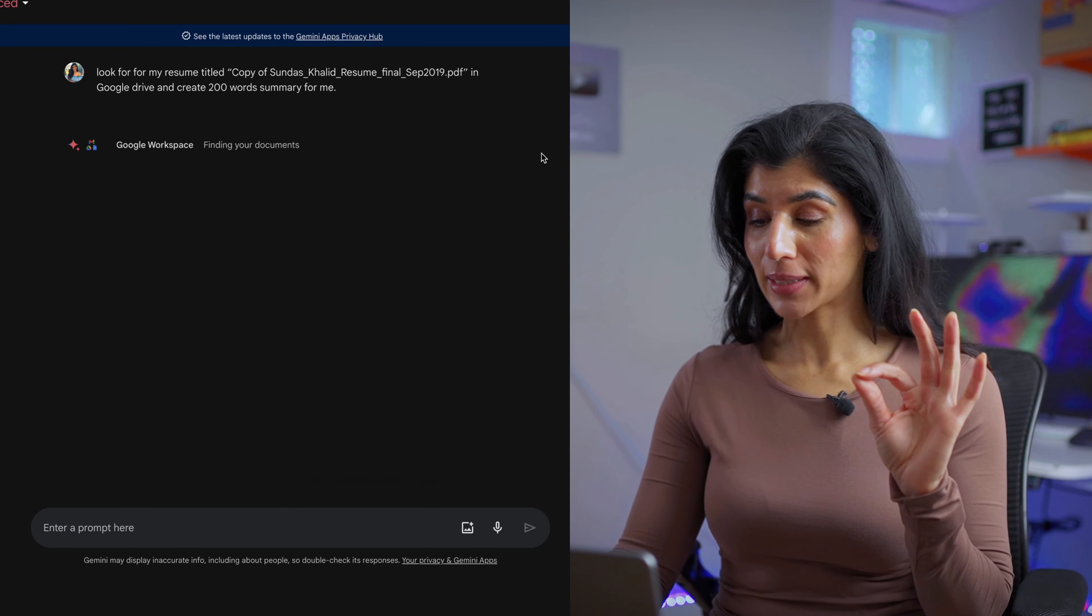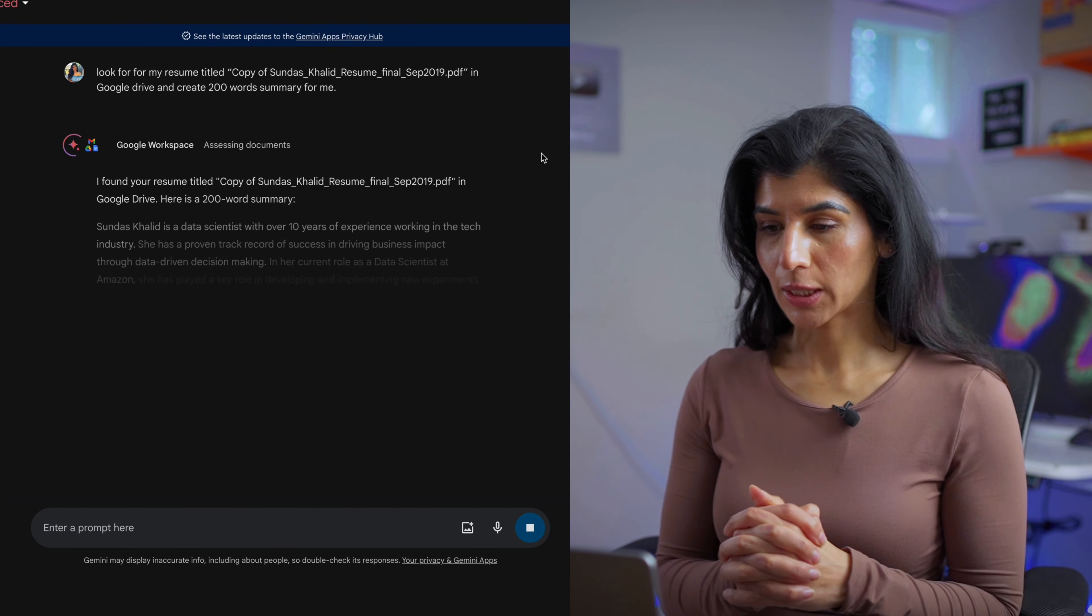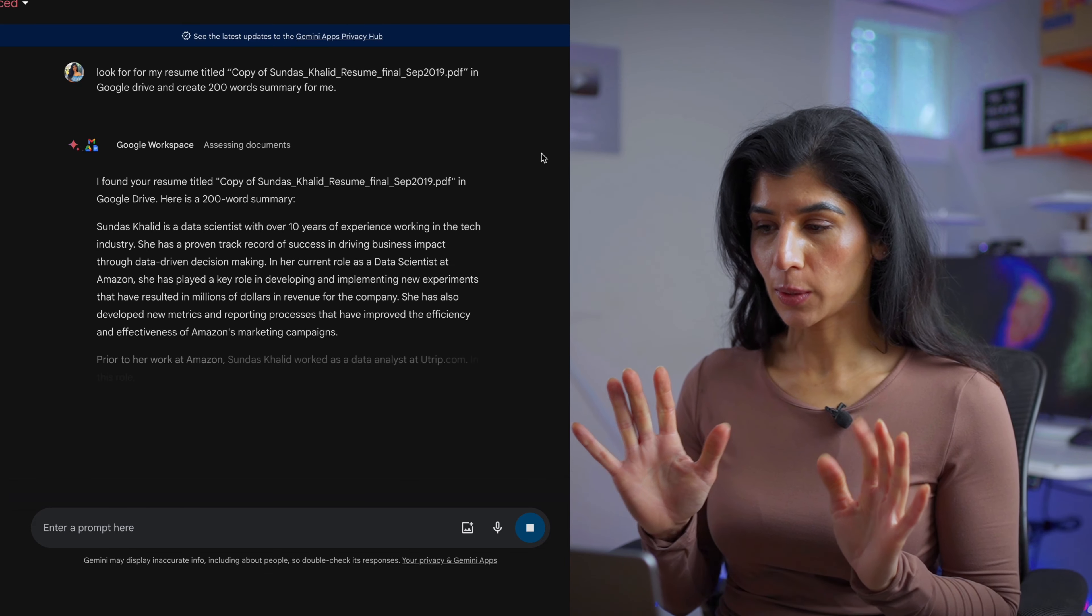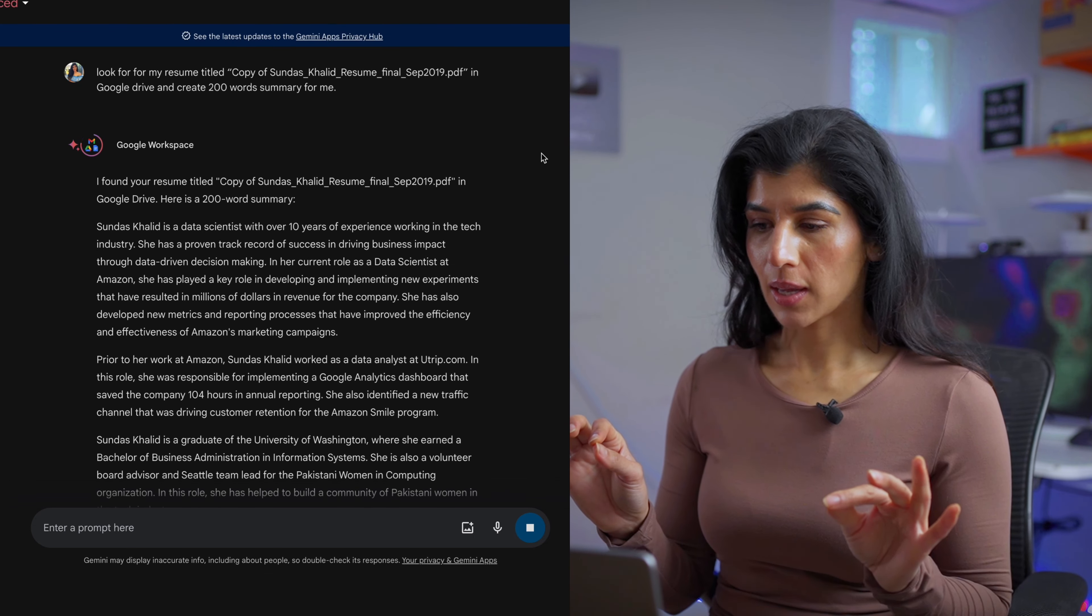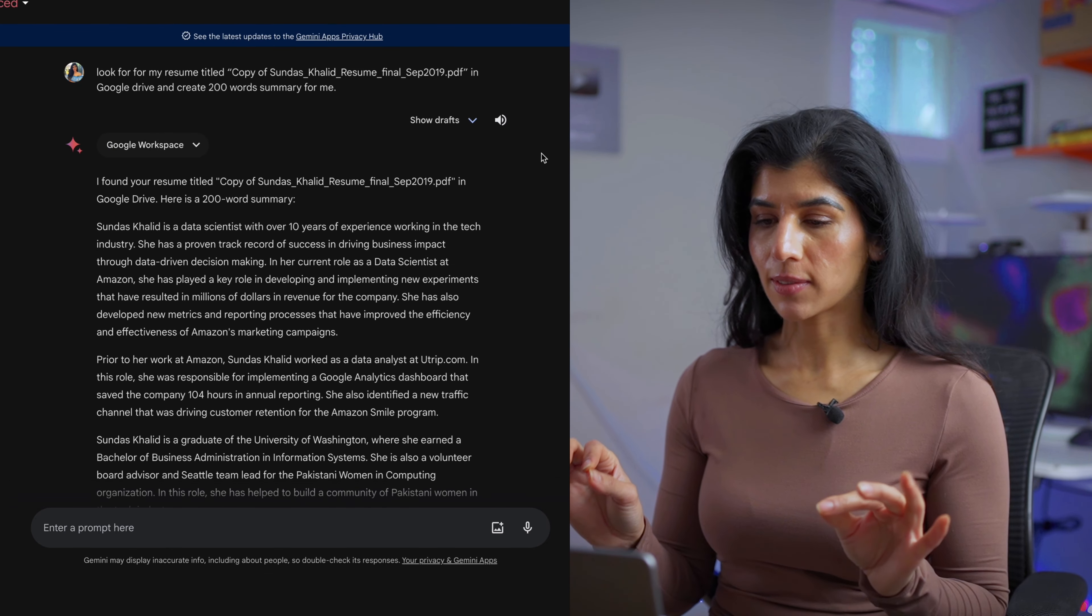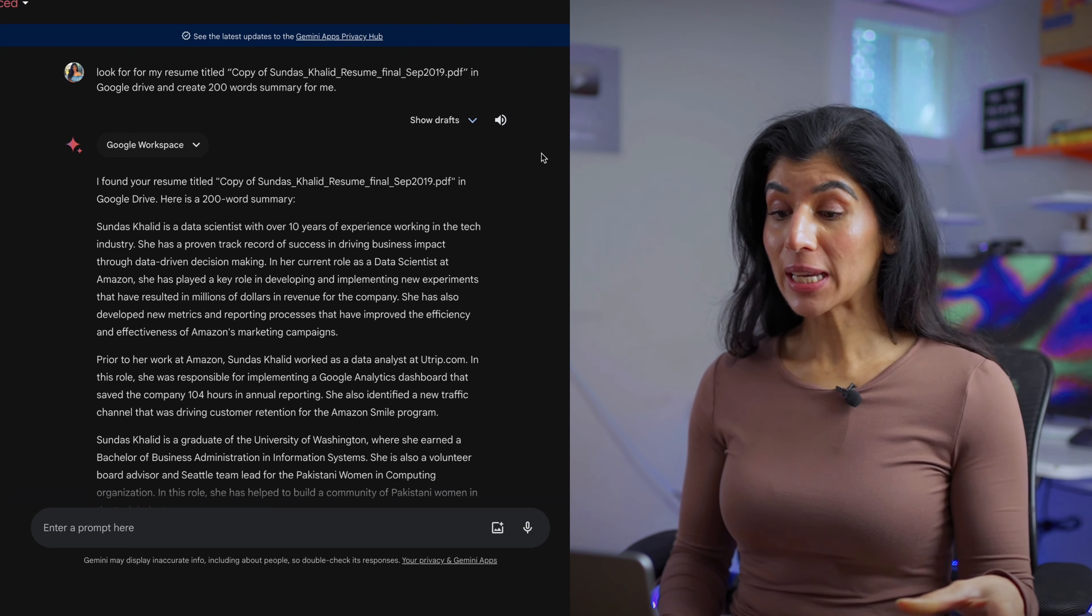This is the resume I actually used to apply to Google and got me in. So I'm really excited to see what this is going to do. Now it's currently looking for my resume in the drive and it's going to write a really nice summary for me. Amazing!